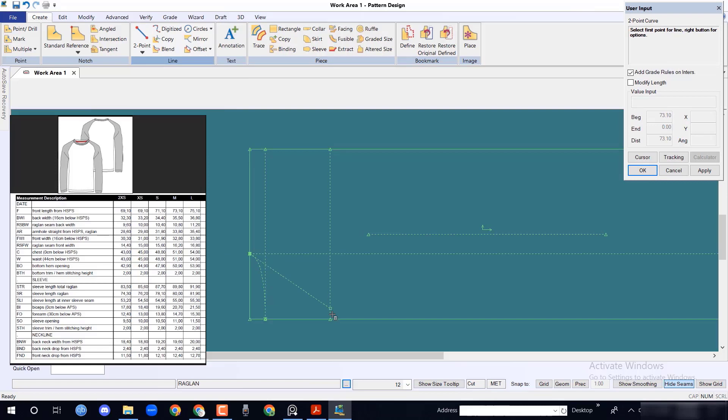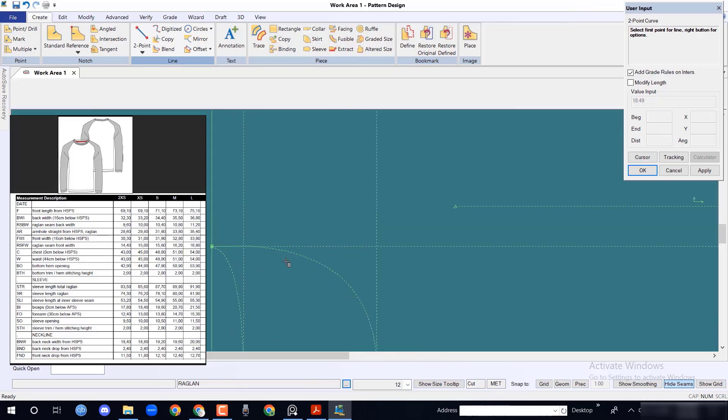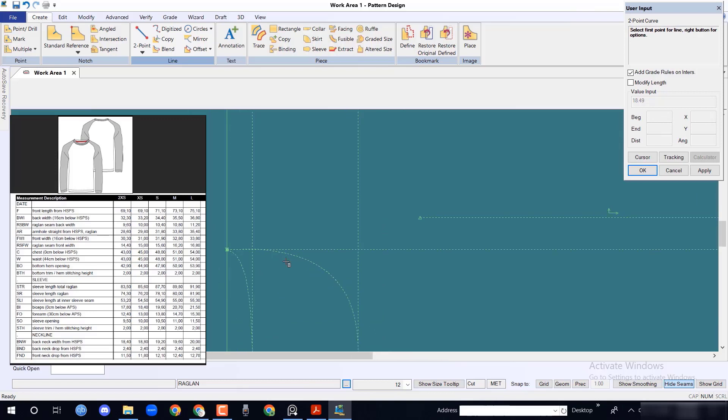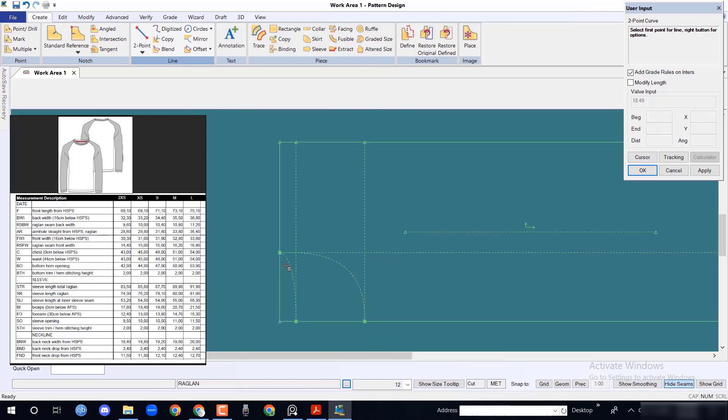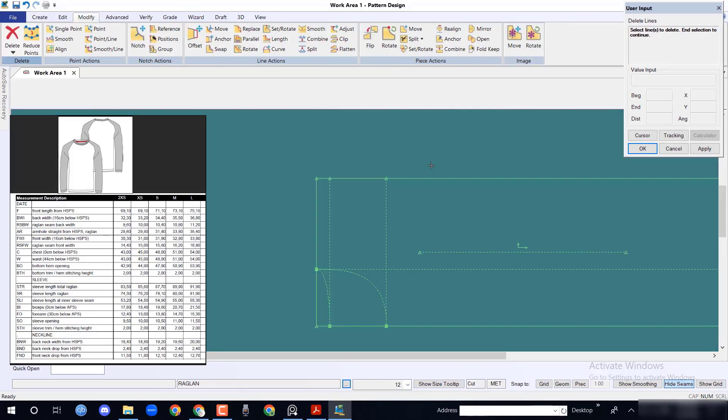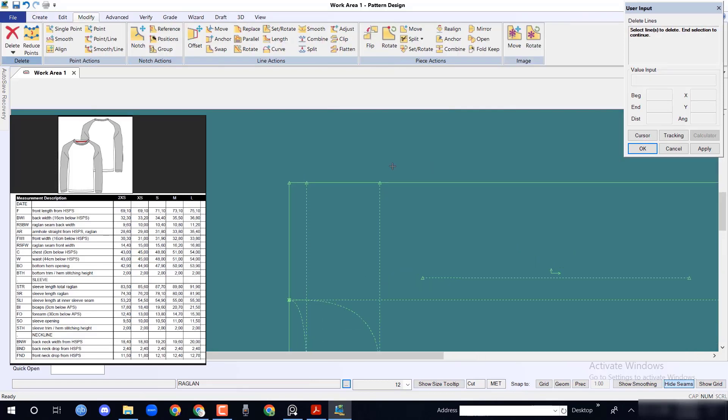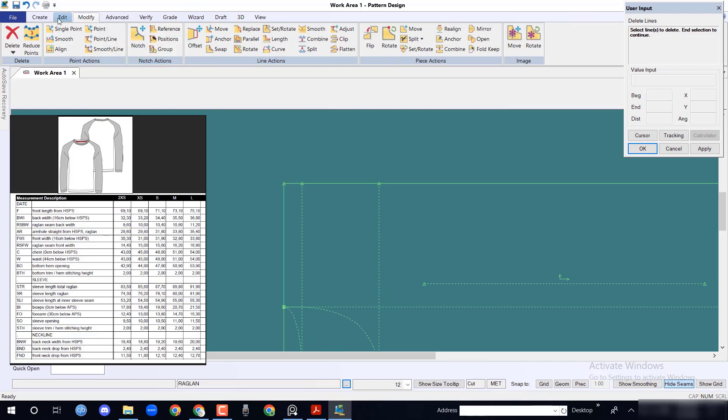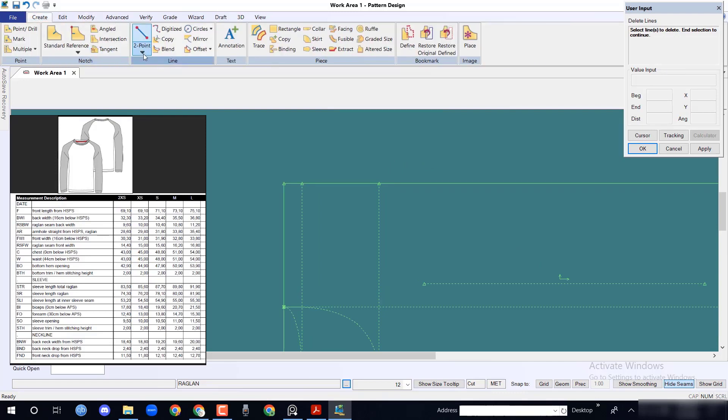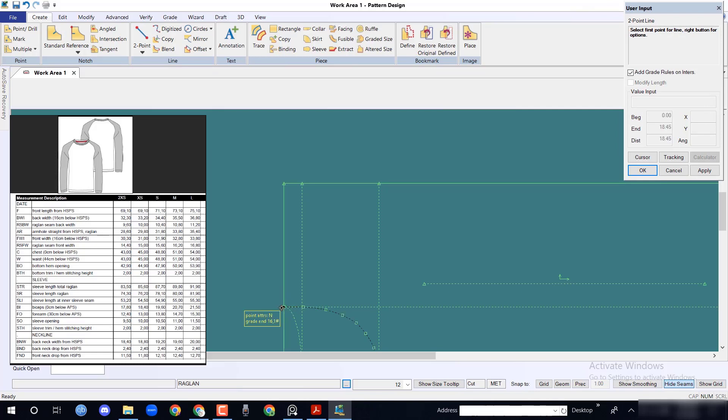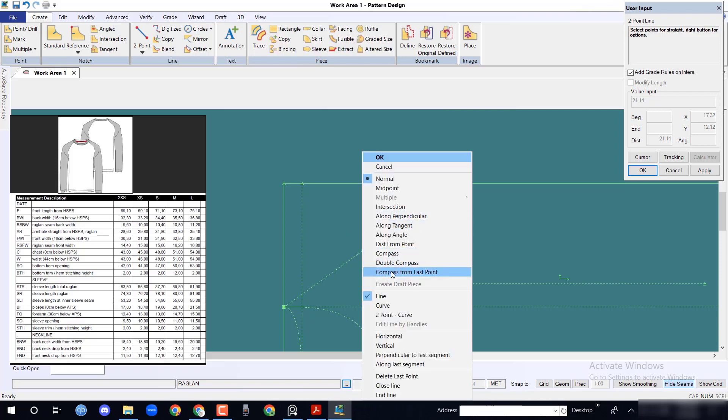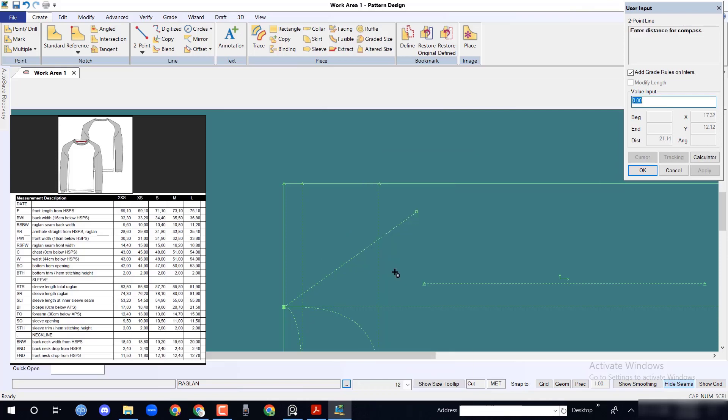To create back neck shape, selecting 2.5 option from create menu. To create front neck shape, click mouse right button and select compass from last point option.